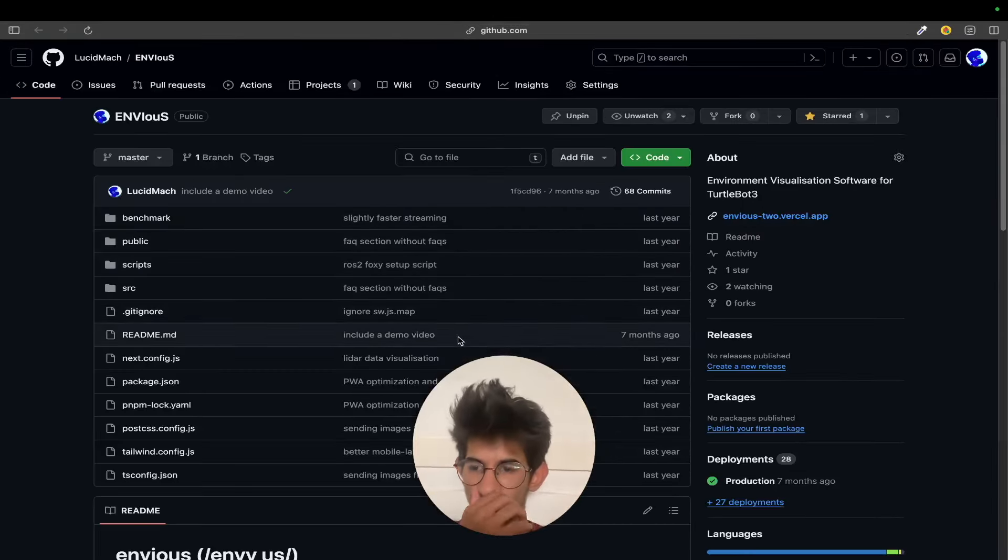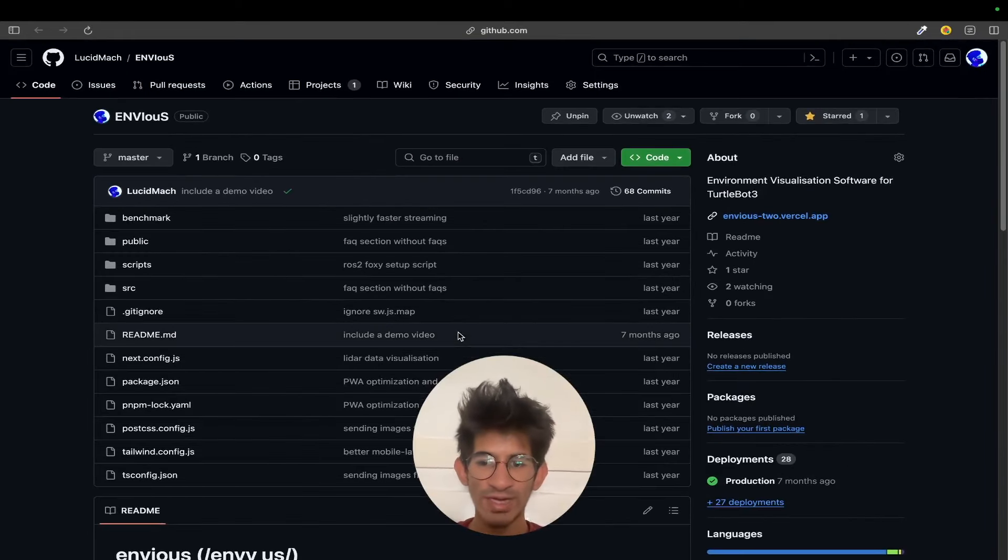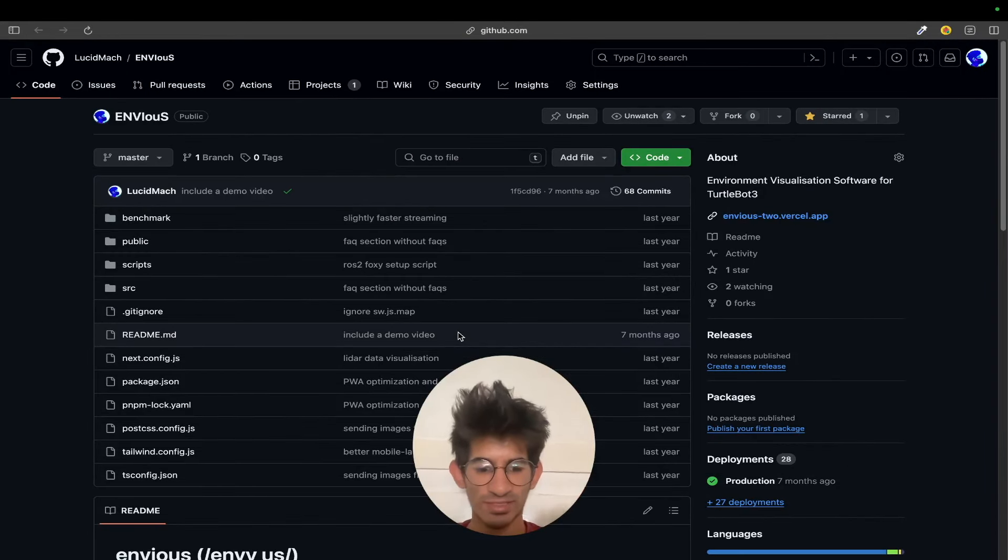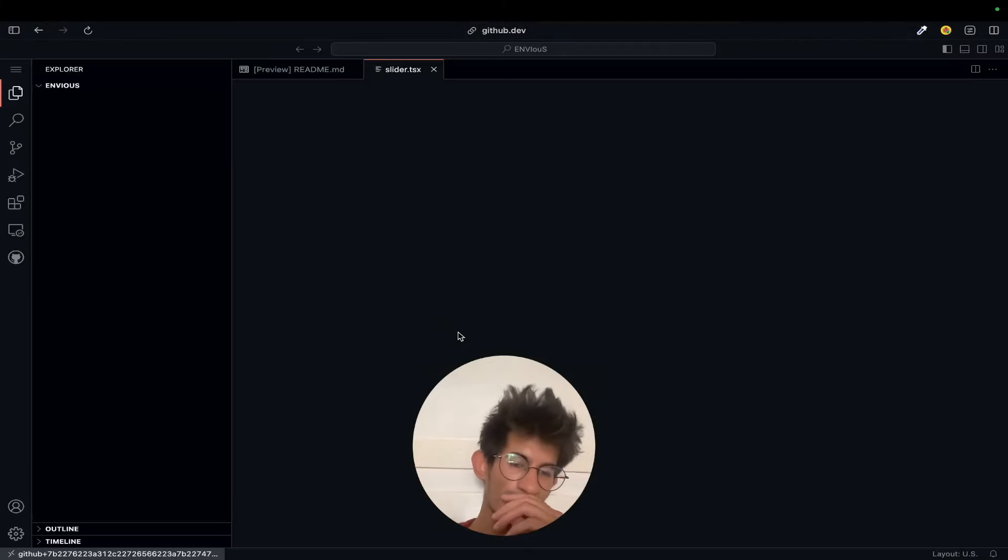So this is a Next.js app. Let's say I want to edit something here. So I just quickly press the full stop button and the whole web editor is set up.